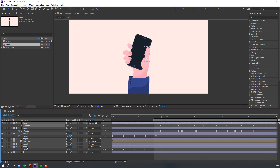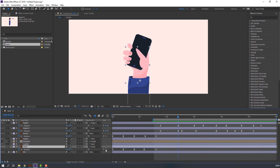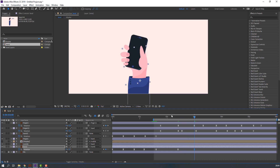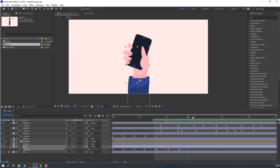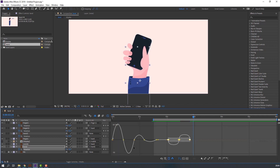In this time select this hand, go to here, and make a new rotation keyframe. Go to here and change rotation. Selecting these keyframes — go to here. Select the first keyframe, Control-C, Control-V. Let's see.